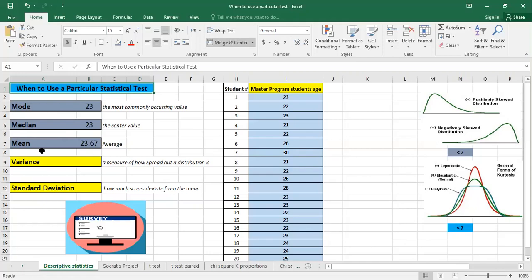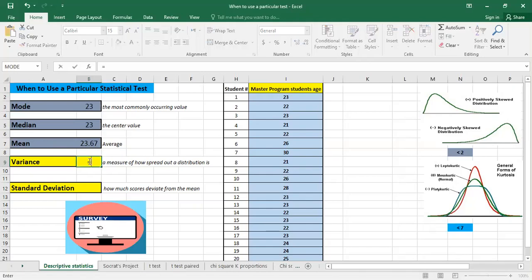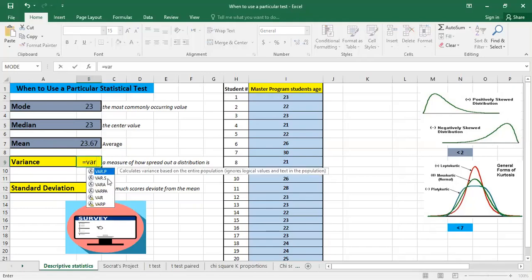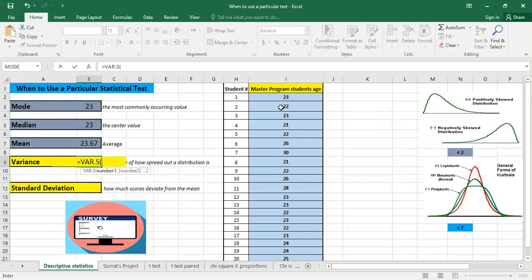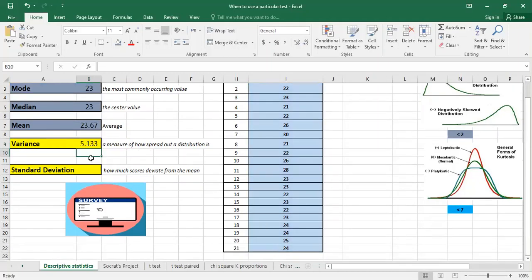Now variance is a measure of how spread out a distribution is. More precisely, it is computed as the average squared deviation of each number from the mean. So it's equal to VAR.S because it's for a sample, and we select the data. It tells us how far the values are from the mean.